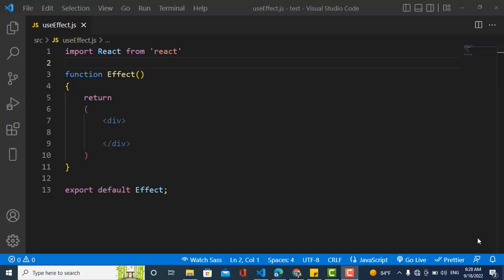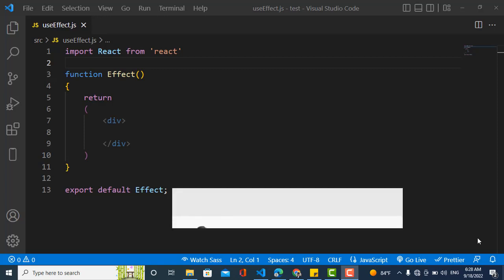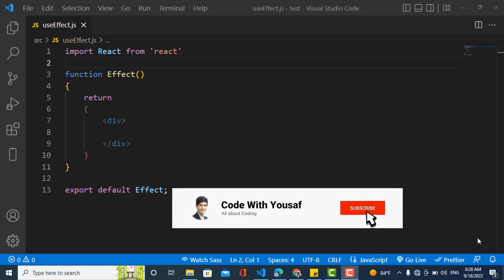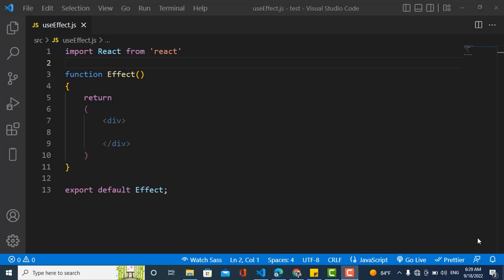Welcome to this useEffect tutorial — a zero to hero guide about useEffect. First, we'll cover what useEffect is. The hooks came to the React library in 2018, and many people were confused about what it means. First, we'll explain what 'effect' means: in functional programming, an effect refers to a side effect.